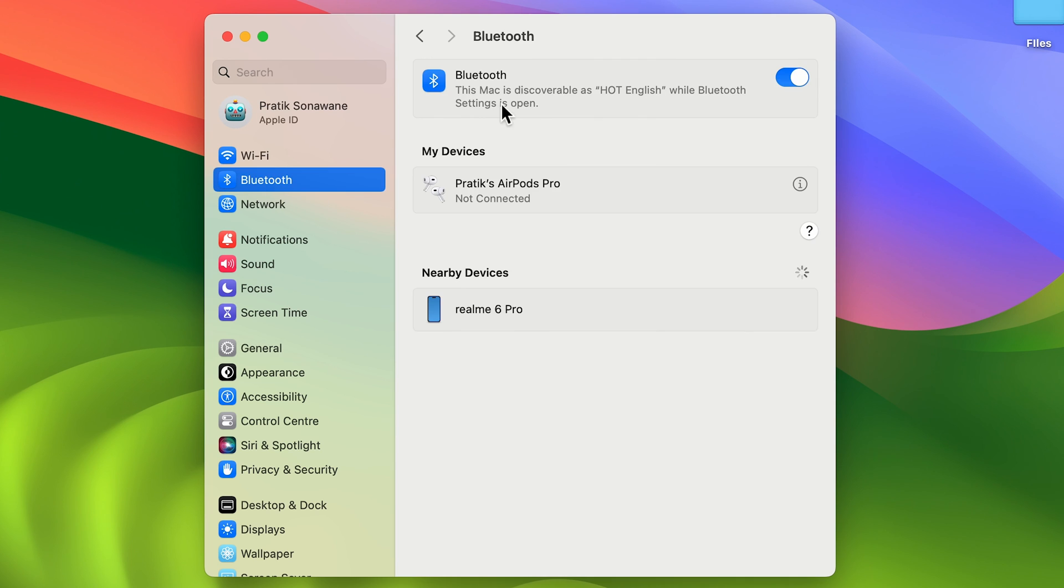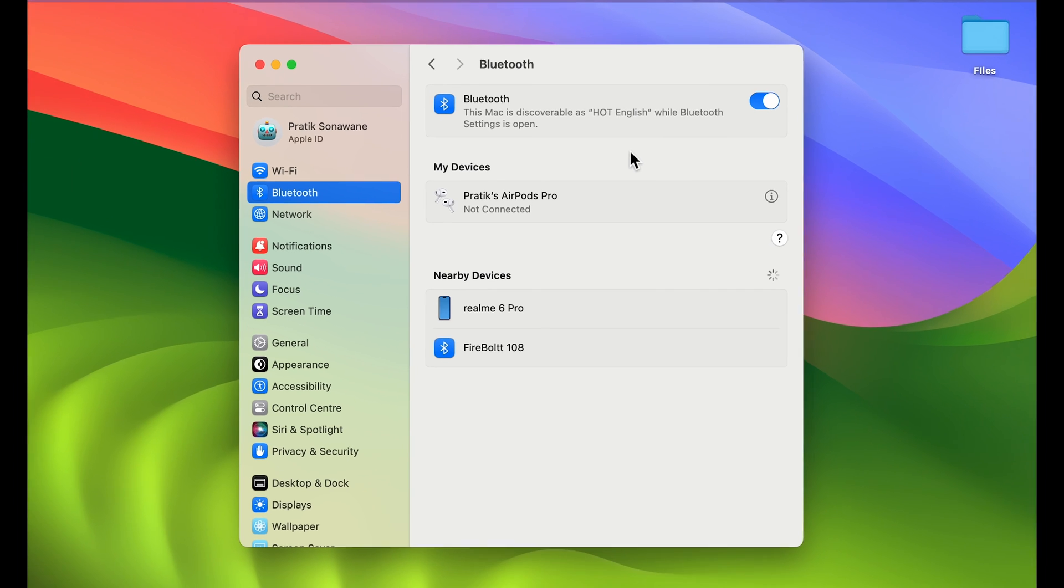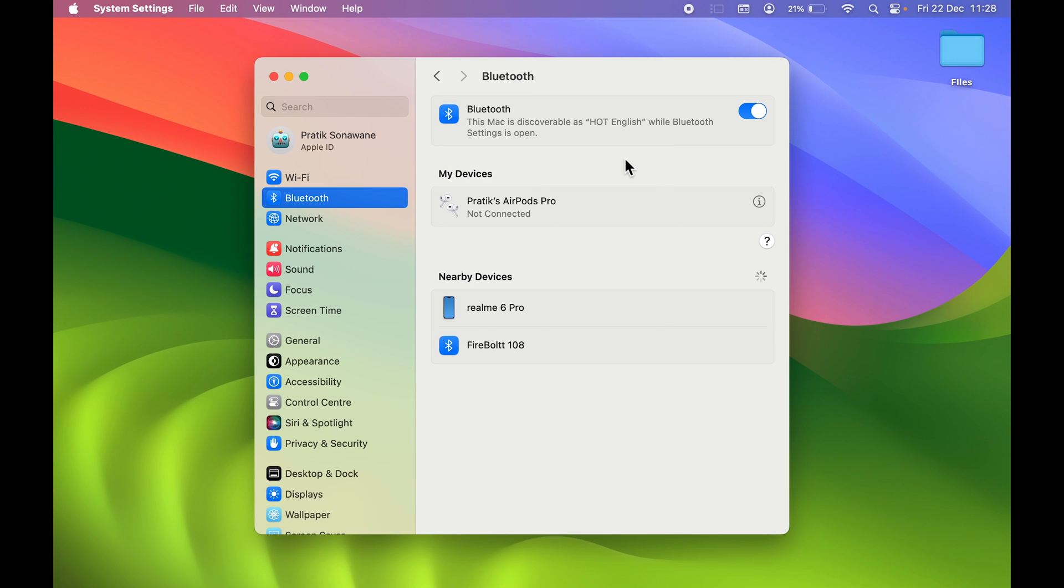Now if I go in Bluetooth option over here, you can see this Mac is discoverable as Hot English while Bluetooth settings is open. So now if anyone tries to search me via Bluetooth, they will be able to see this name. This is how simple it is to change Bluetooth name in your Mac.